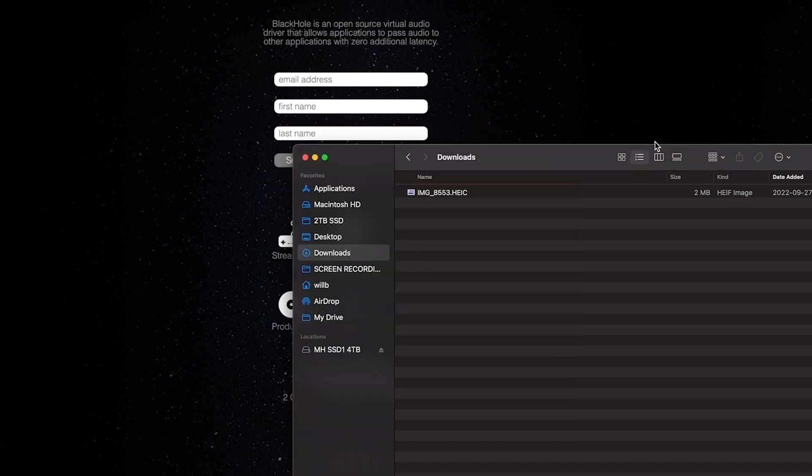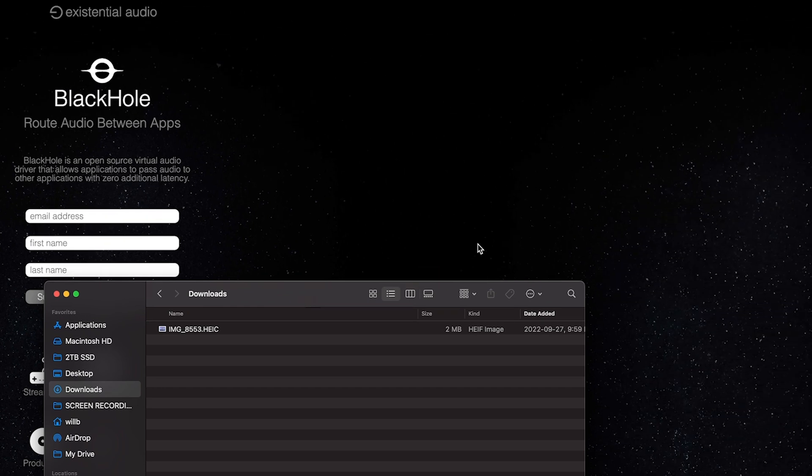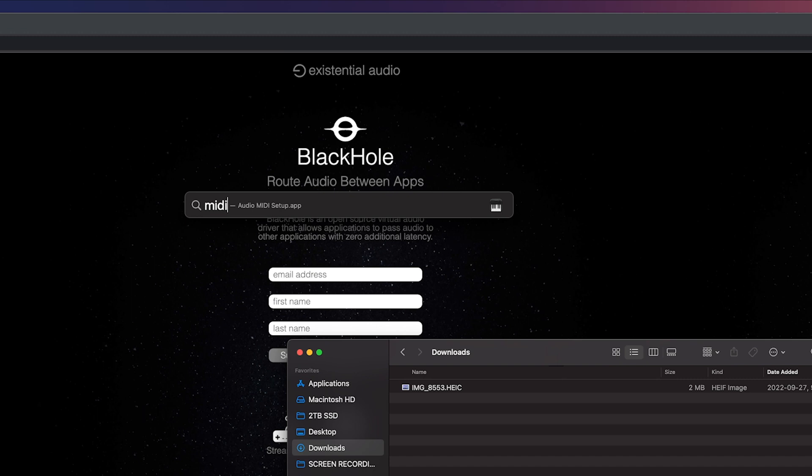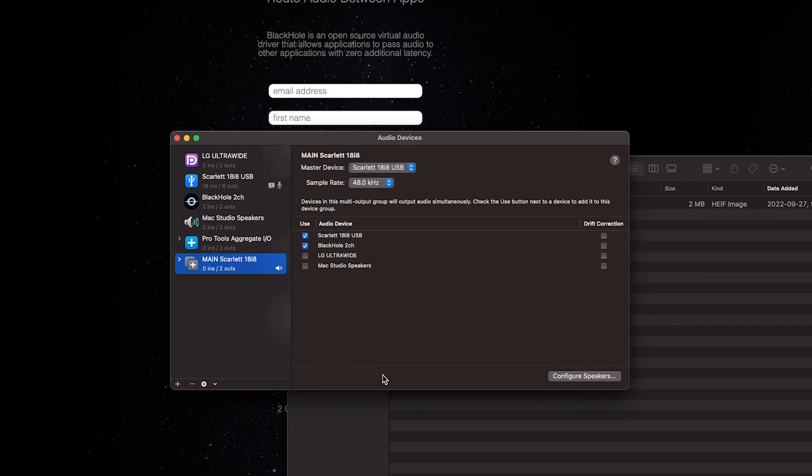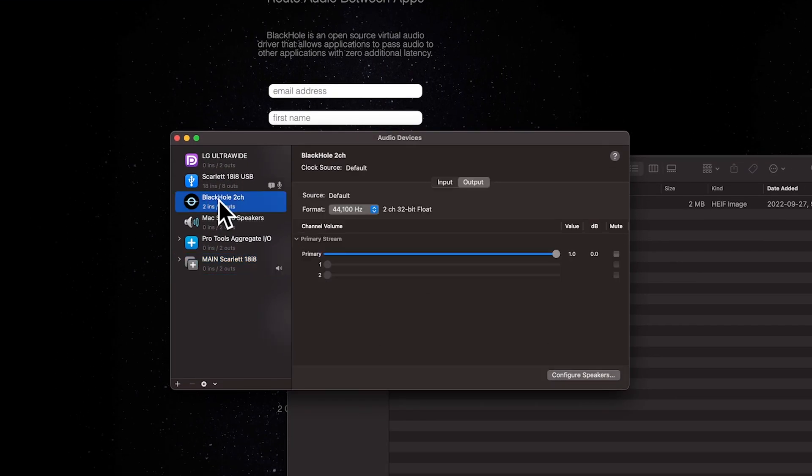And then we're not done yet. Now we have to go and create a multi-output device. So do a spotlight search on your Mac, which is the little magnifying glass up here. Type in MIDI, and then this audio devices panel will pop up, and you'll be able to confirm that Blackhole has been installed on your system.